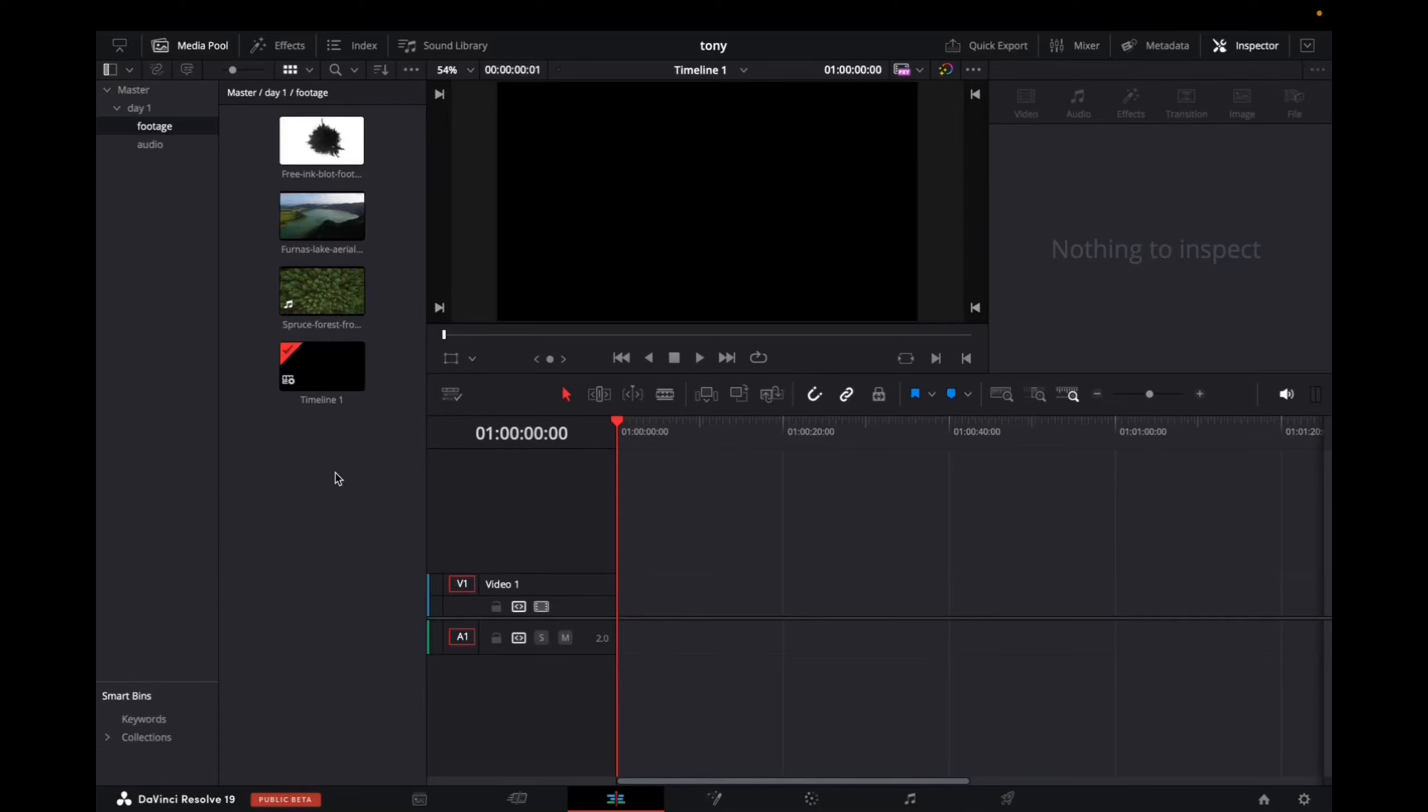Welcome back to A4A2Media. Today, I'm going to quickly show you guys the best export settings for YouTube in HD. So not 4K, but HD.